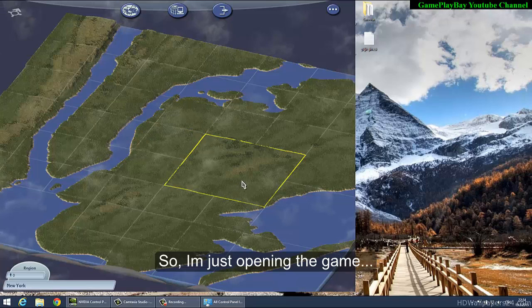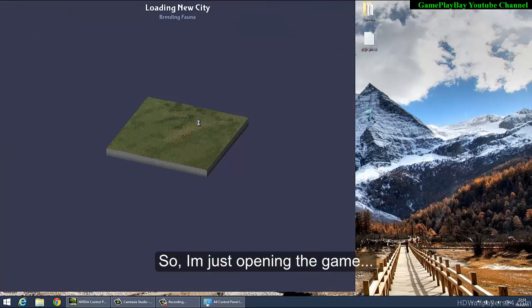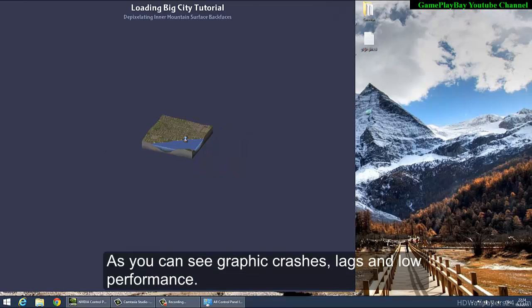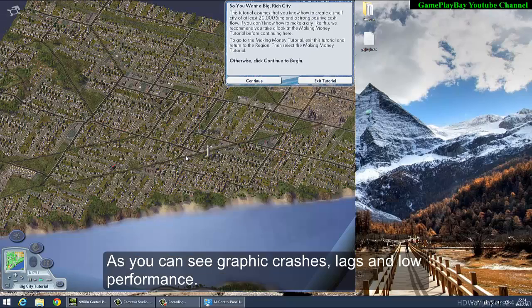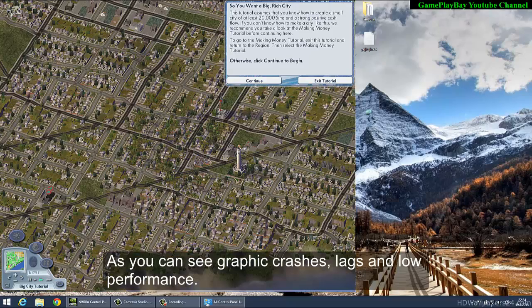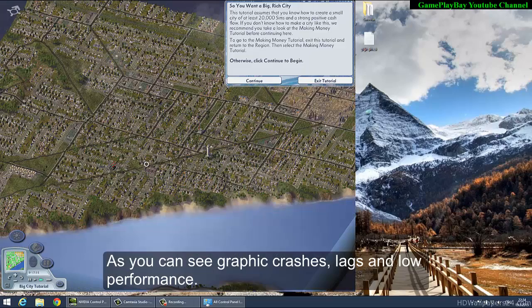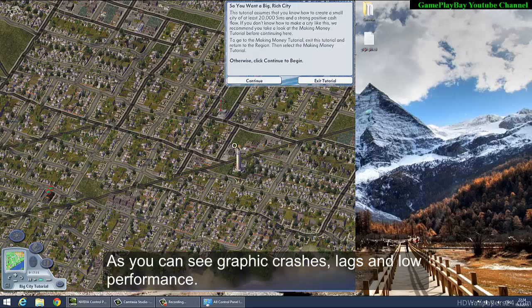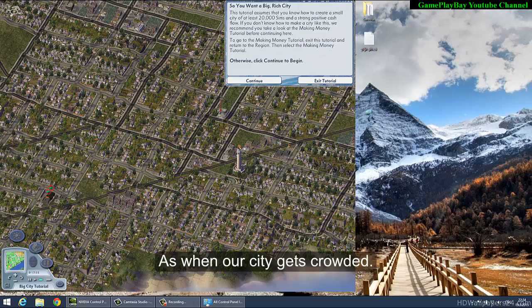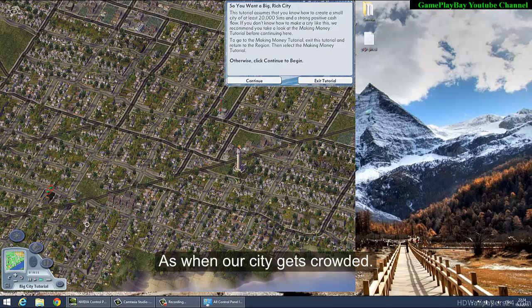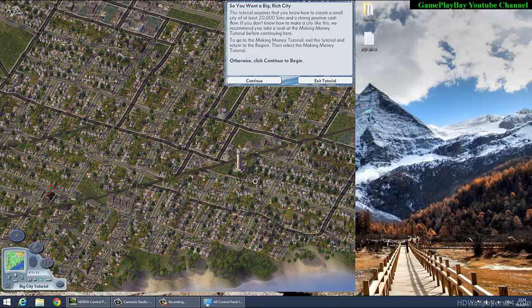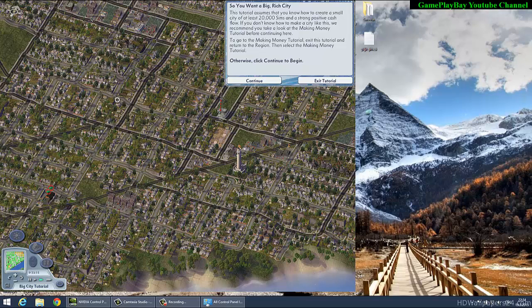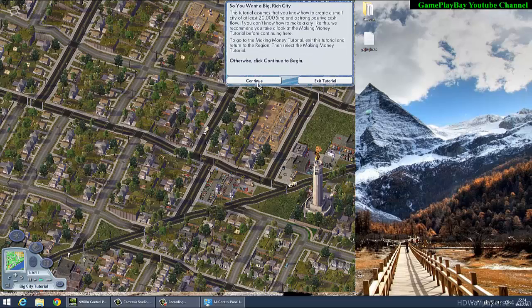I'm just opening the game now. You'll see graphic issues and low performance, and most of all, you can experience crashes.